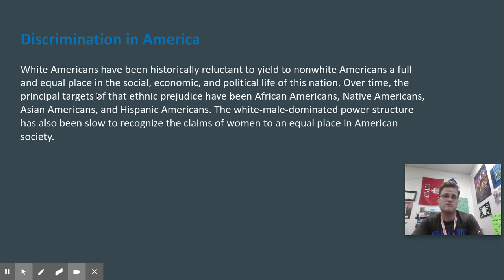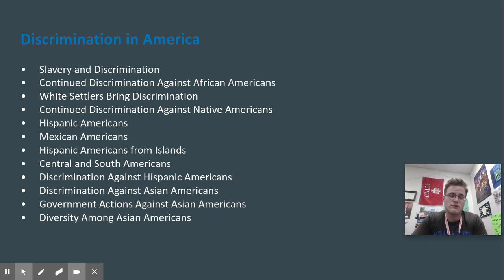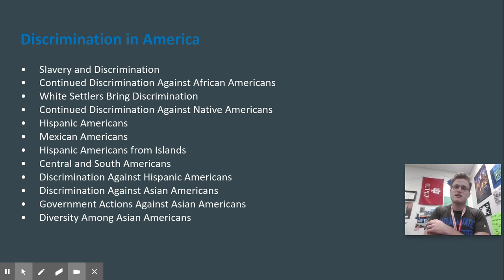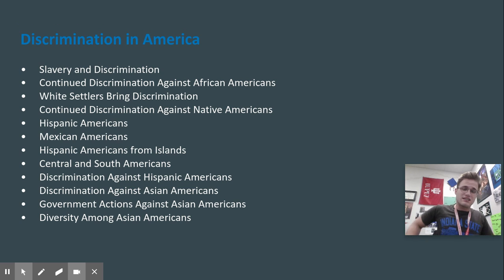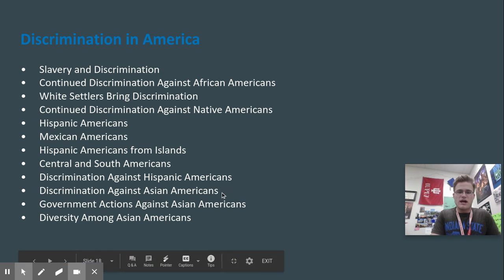Over time, the principal targets of ethnic prejudice have been Native Americans, African Americans, Asian Americans, and Hispanic Americans. Keep thinking about slavery and discrimination, how there has been continued discrimination against African Americans — think of Black Lives Matter — white settlers bringing discrimination against Native Americans, how Mexican Americans were treated following the Mexican-American War in the late 1840s, and the current issues we have across the board in the United States.